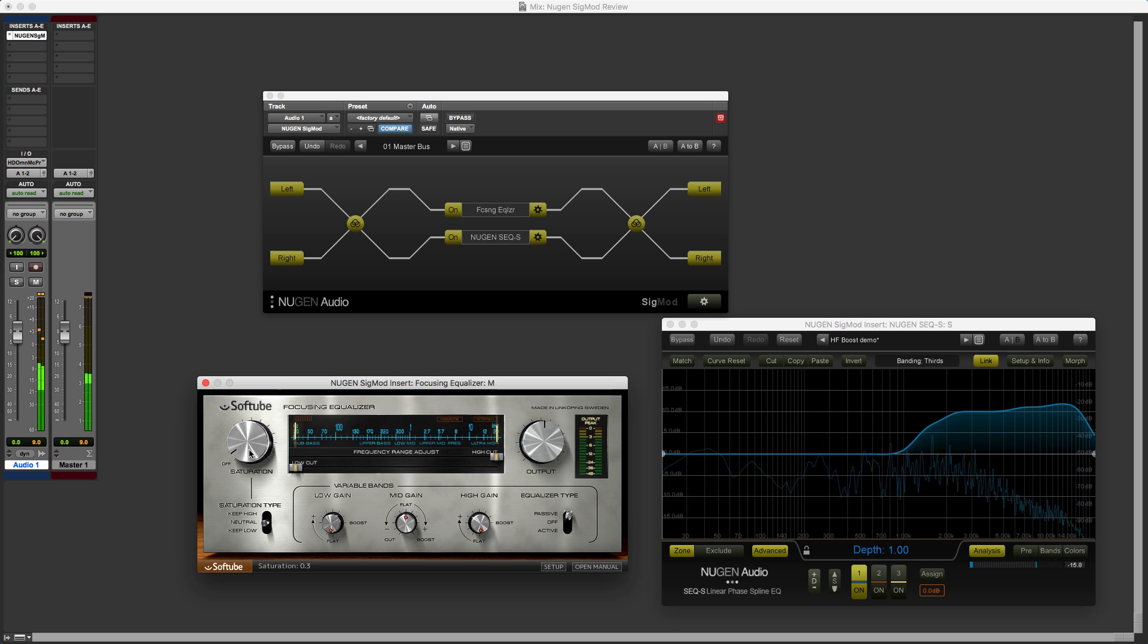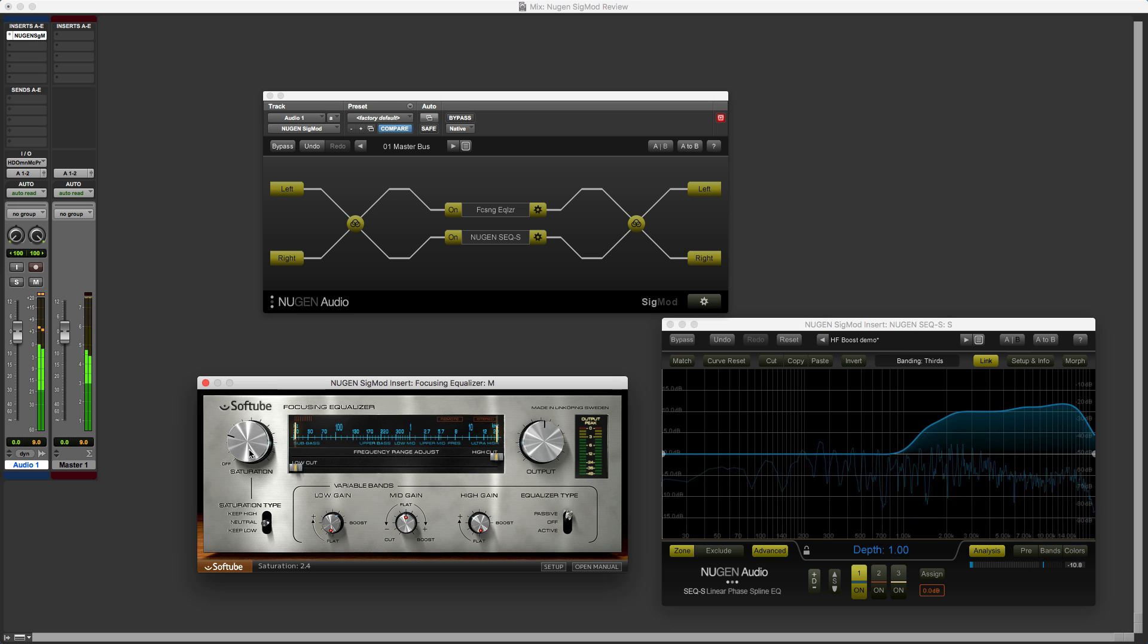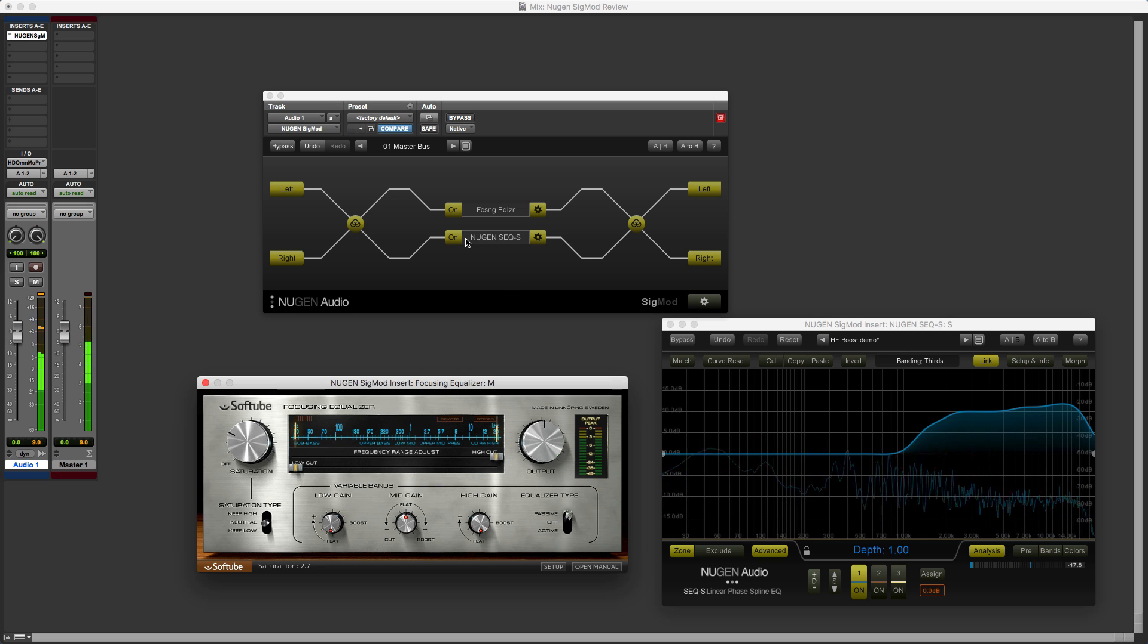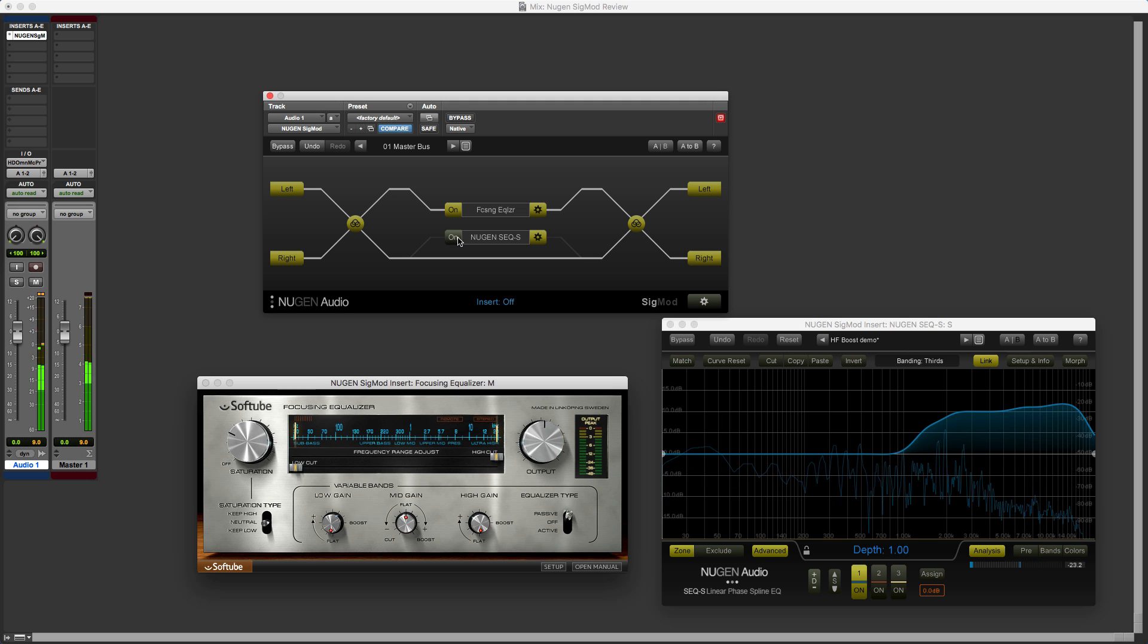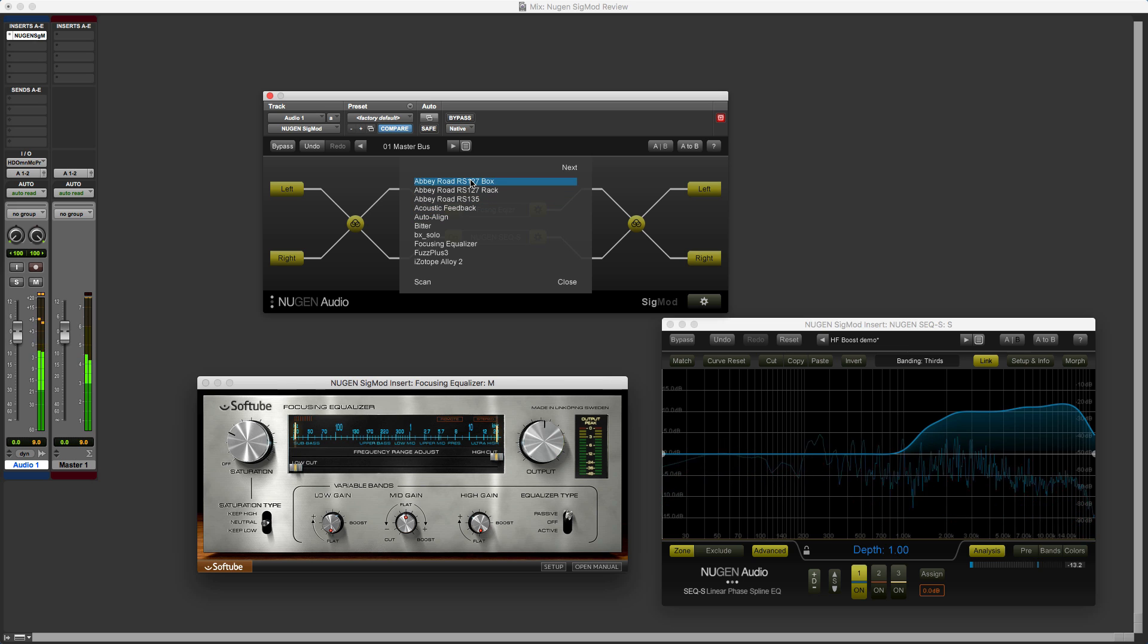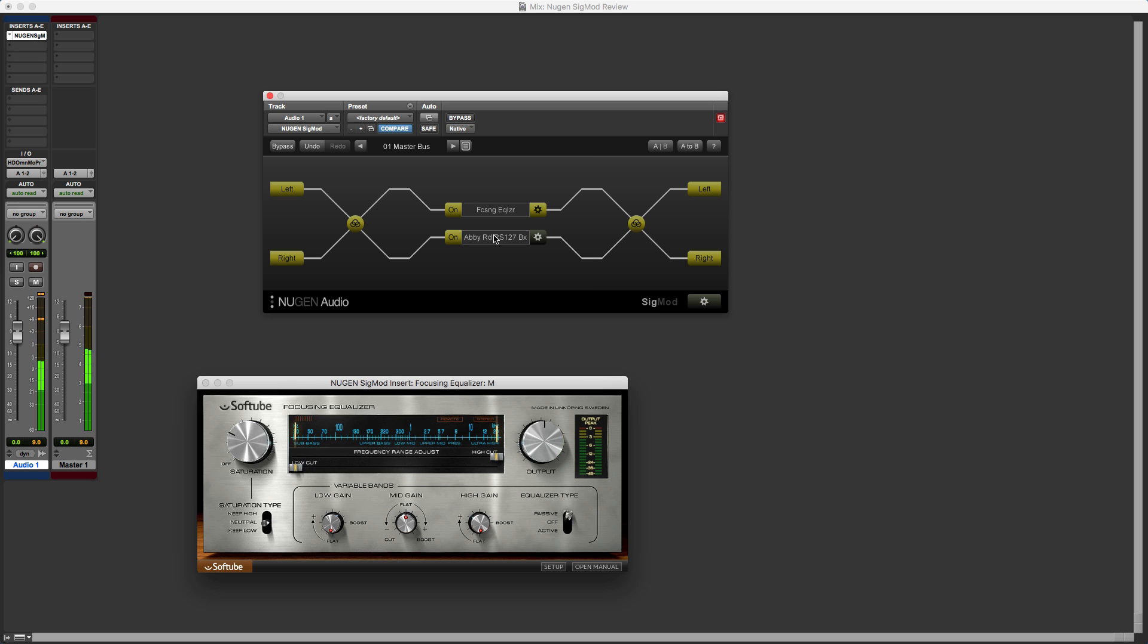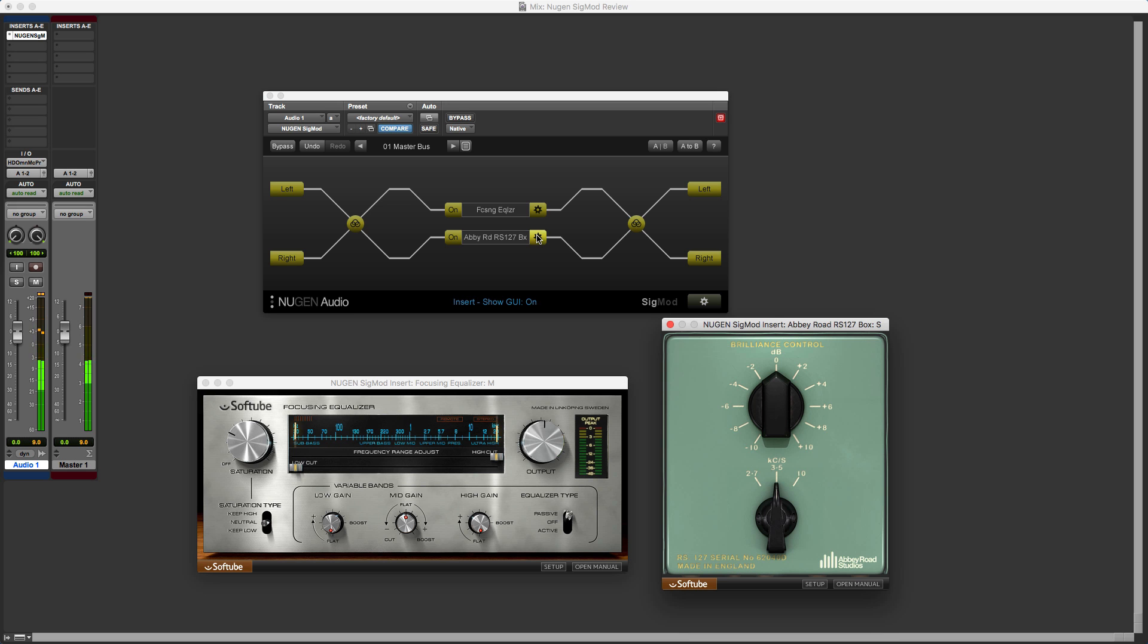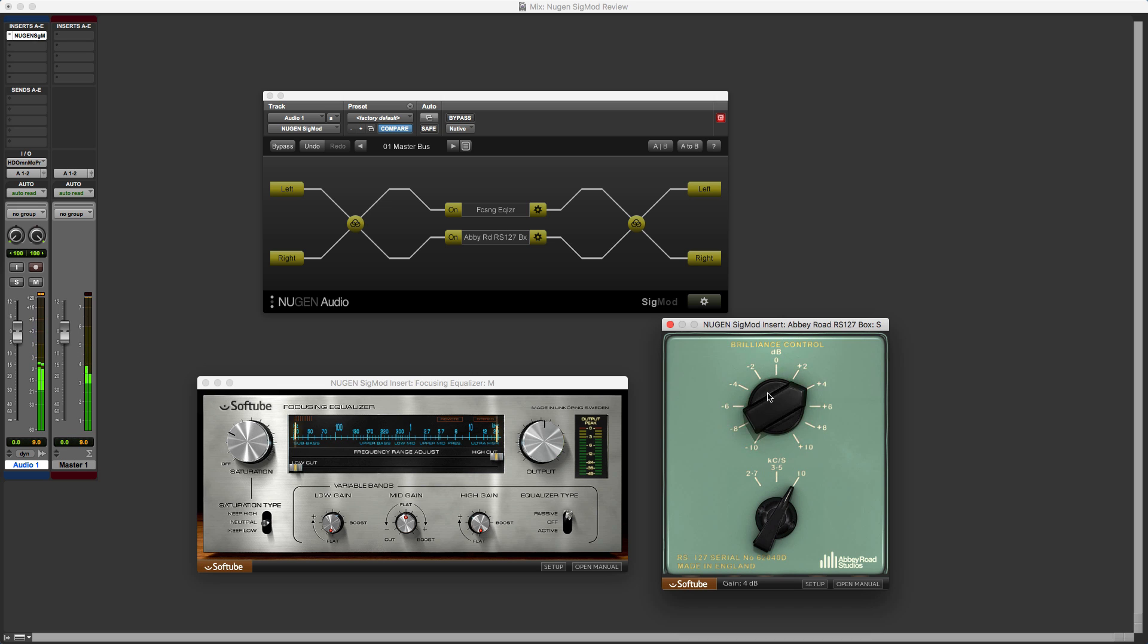And now we can bring in some saturation. And then we can change the NewGen plugin to, let's say, the Abbey Road box. And then, let's wind that in. Bypass.